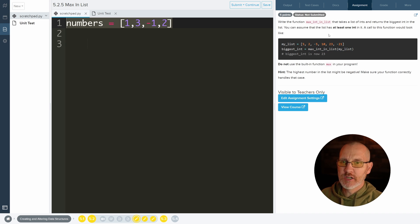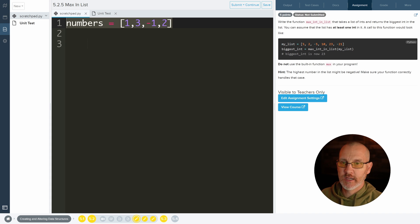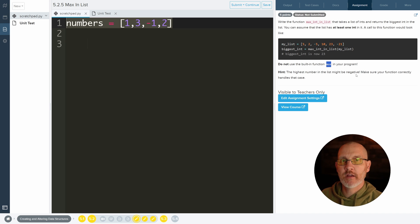You can assume that the list has at least one integer in it. A call to this function would look like, yada yada. Do not use max, which is a built-in function from Python.